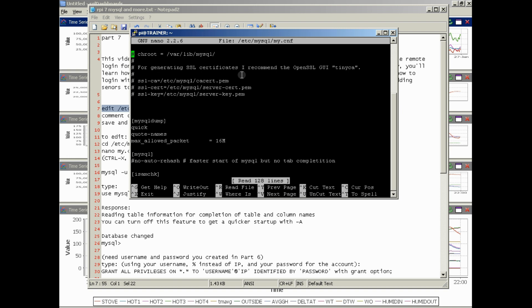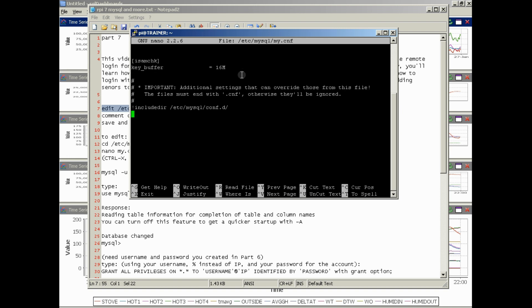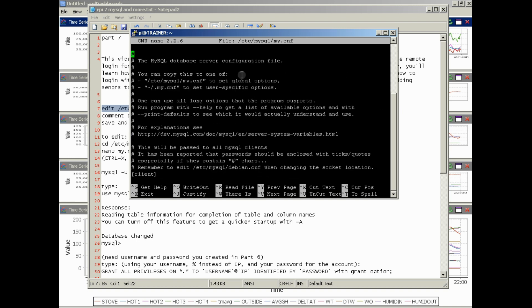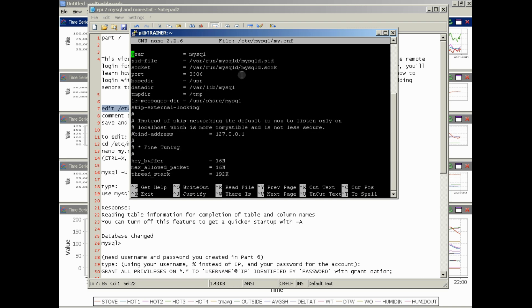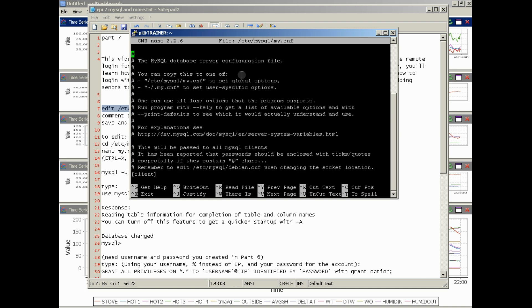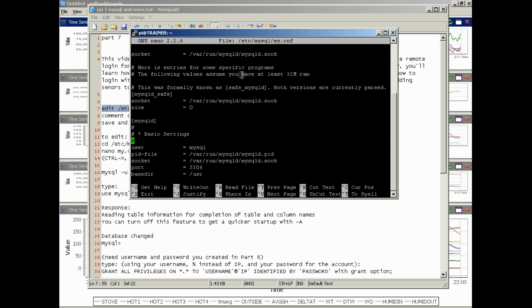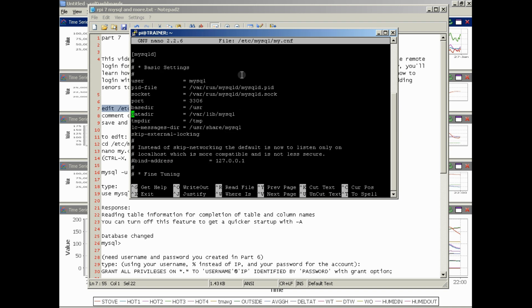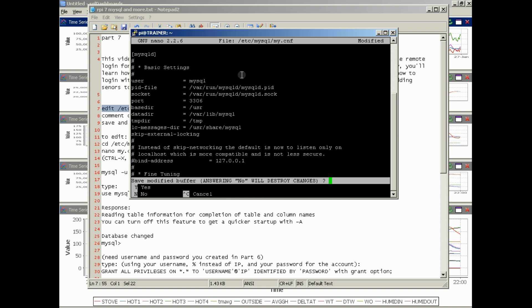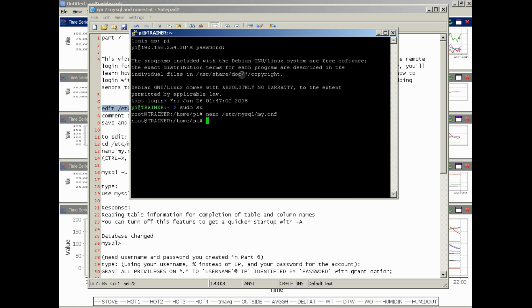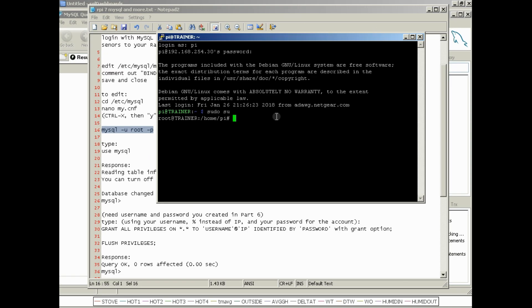We're going to put a hashtag in front of it to comment it out so that the connection to MySQL will not be restricted to the IP address. So right here, you can see Bind IP Address. By default, this will look like this. All you've got to do to comment this out is put a hashtag in front of it. Then you do Control-X followed by Y for Yes, and then it'll ask you if you want to write to the same place and you just hit Enter. Now you've saved it and changed it. So we've edited the my.cnf file. That's complete.